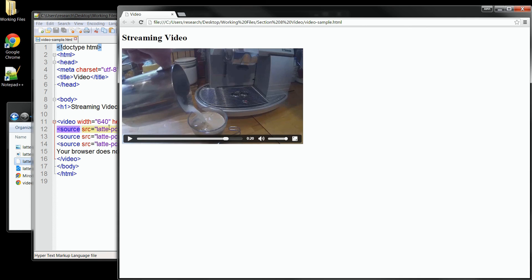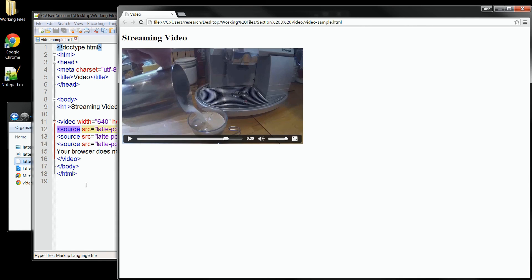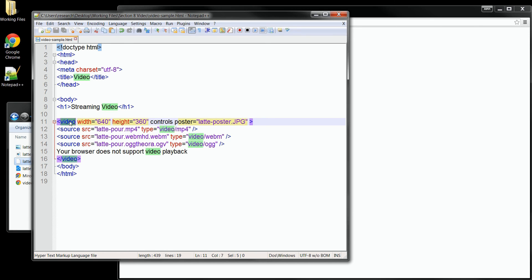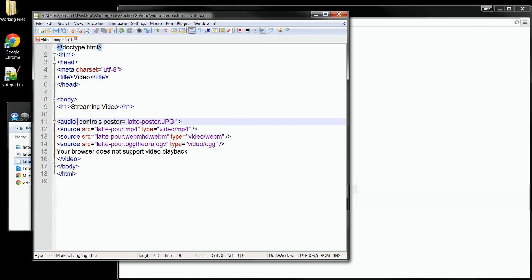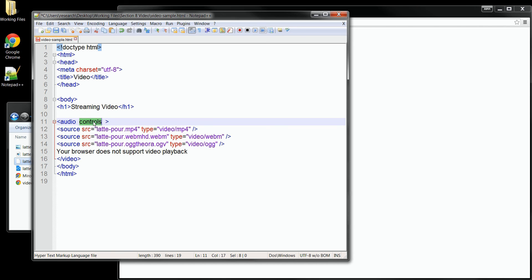Now one other thing we can say about the video tag is that you can also use the same method to stream audio files on your page. The functionality and the attributes are the same. I would just switch out the video tag with an audio tag. And of course I'd probably remove the width and height and poster controls for it. Our formats are the same. The control attribute is the same. As well as the autoplay attribute. And there's a few other attributes you can use as well, like loop.